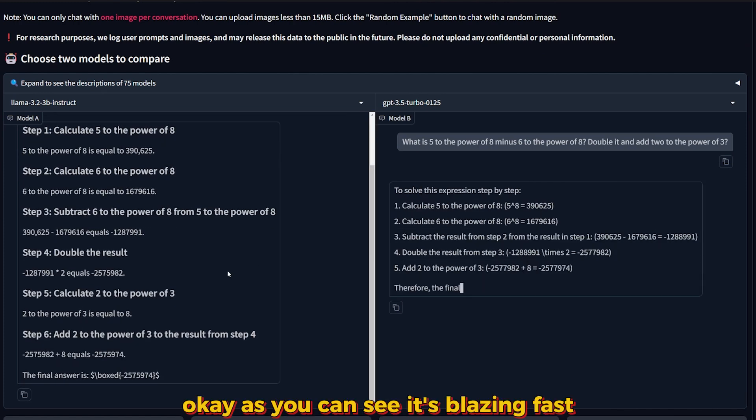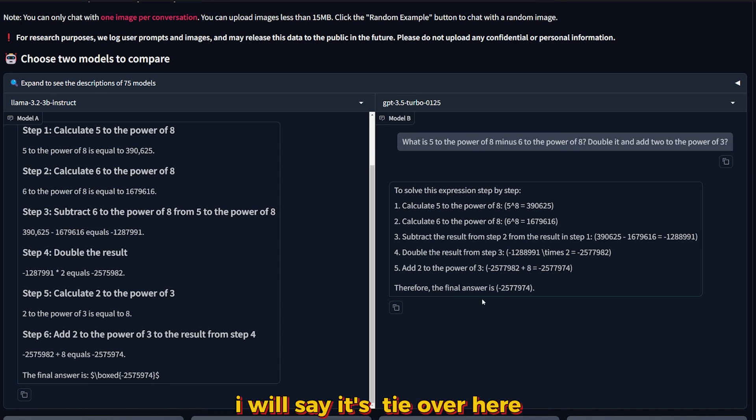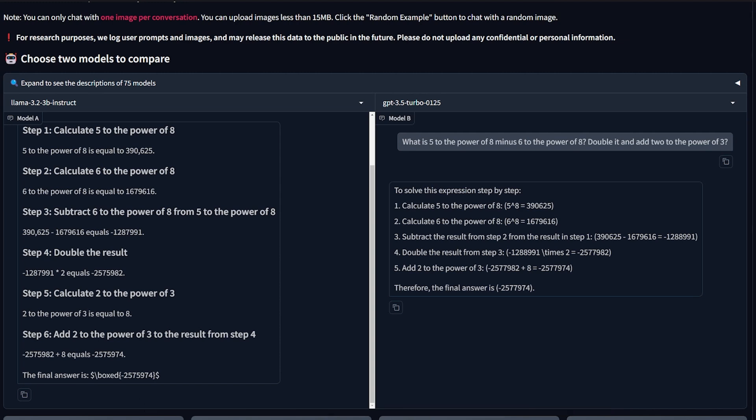As you can see, it's blazing fast. The result is almost perfect. I will say there's a tie over here. The correct answer should be minus 257,7974. GPT-3.5 got it correct and I'll say it's almost correct for the 3B.